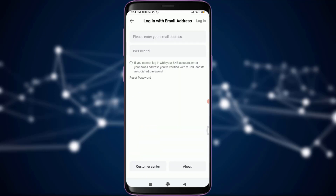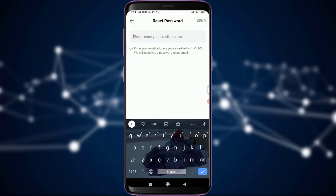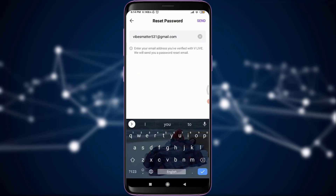You have an option of entering your email address and your password, and just below that you have an option of 'Reset Password' on the very left. Tap on it. You can enter your email address that you used for creating this account, and then tap on the 'Send' option to get the verification code.